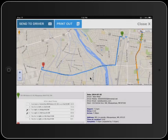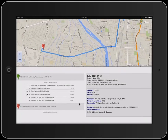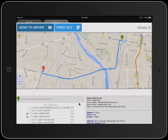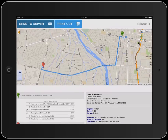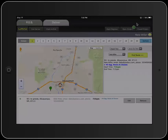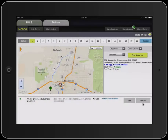Once we've done that, the driver will get a text or an email with a link to the map and everything that's listed here. We'll then close this window, and once the driver has made the delivery, we can then remove the order.